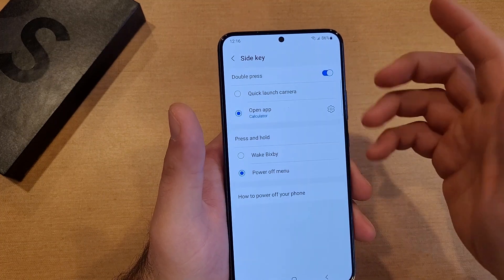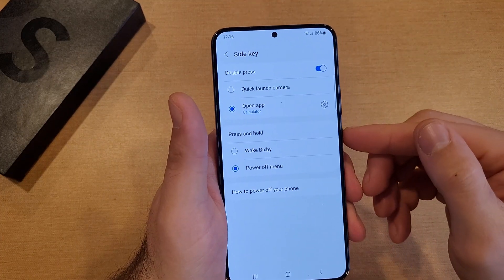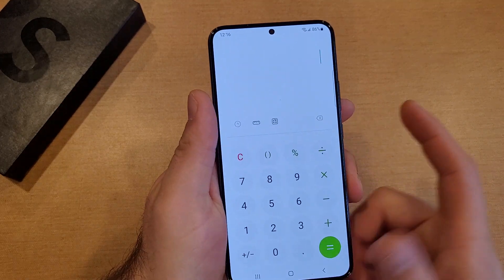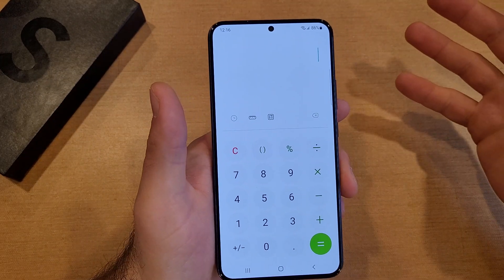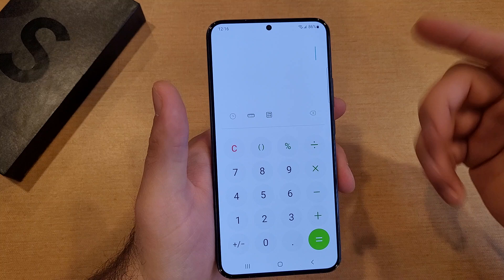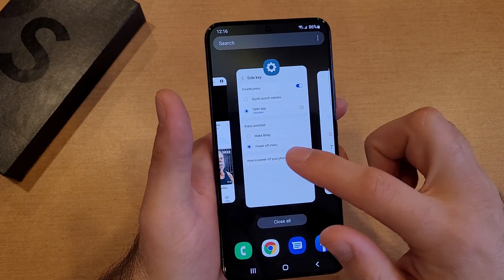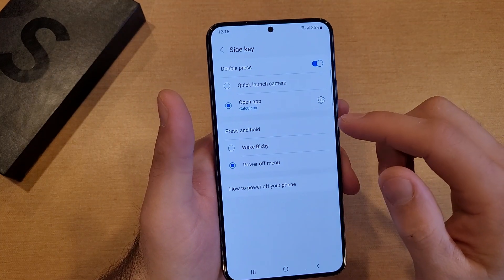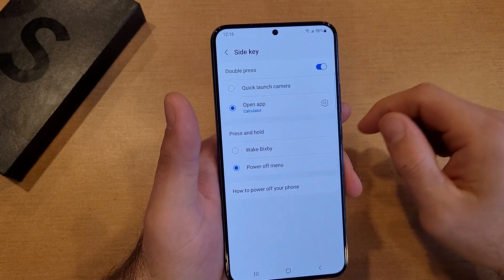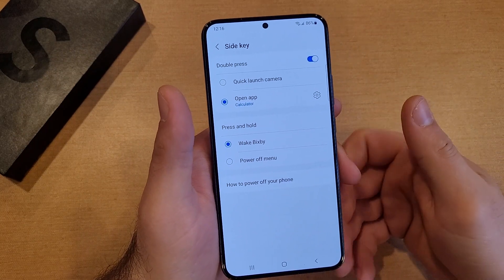Let's change it to Calculator — so now I have it set to Calculator. Now I double-click that and it brings up my Calculator, something handy to have if you're constantly crunching numbers. Double-click — there you have it.